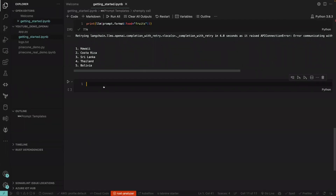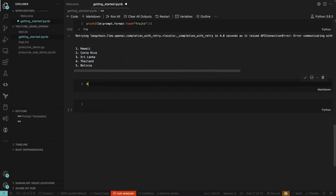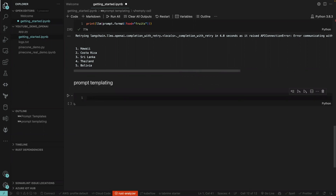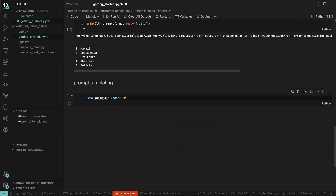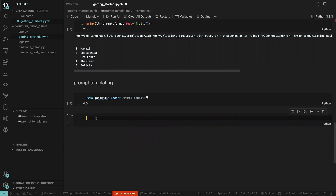Welcome back to the second video on prompt templating. We're going to document this and expand on what we did last time. We'll start by importing the PromptTemplate class from LangChain — so we say 'from langchain import PromptTemplate' — and once we run that, we'll instantiate that class.